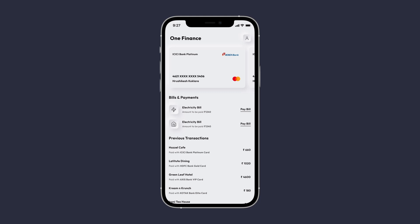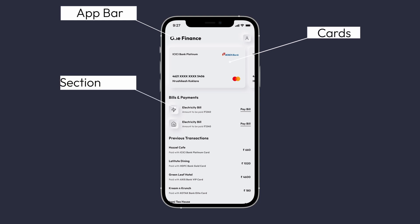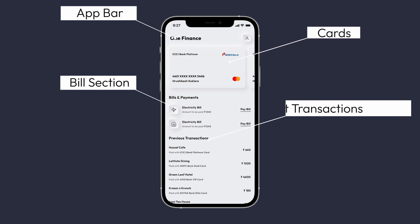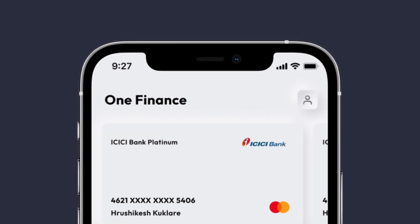In the home screen designs, we have a simple column layout with an app bar, cards, a bill section, and recent transaction components. Let's first focus on the app bar, which consists of two UI components separated horizontally with some padding around it.